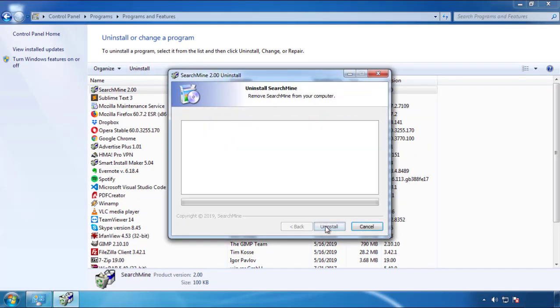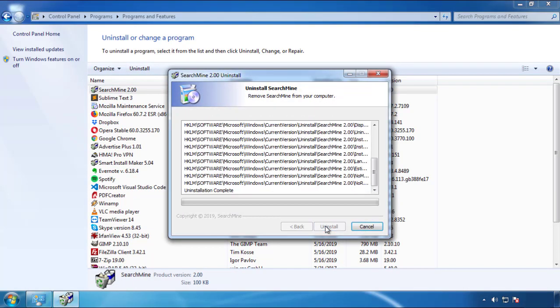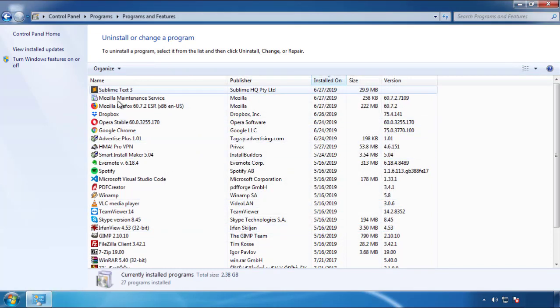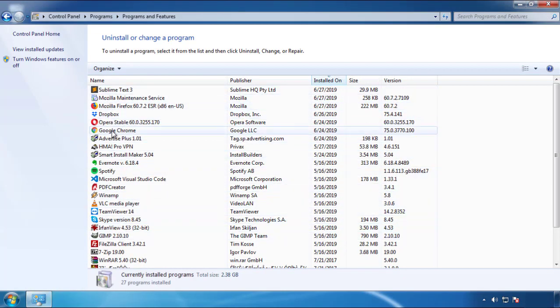But I gotta warn you, viruses have gotten smarter with time. So now you may even encounter some that provide a backdate or are installed under different names. So definitely look around and uninstall everything you don't remember adding.